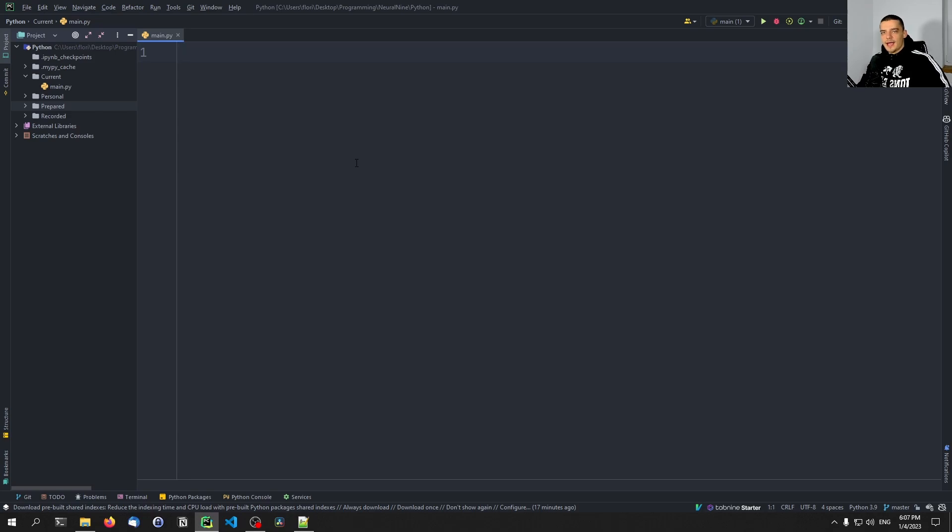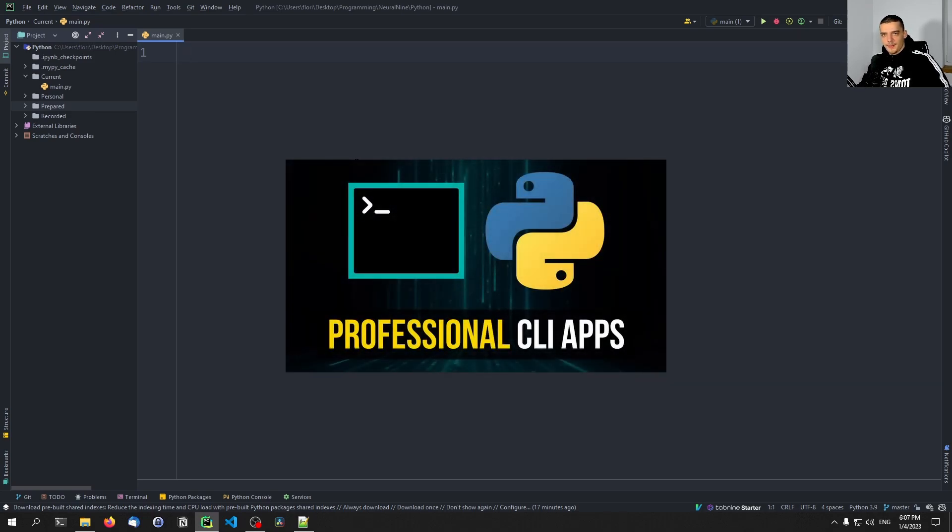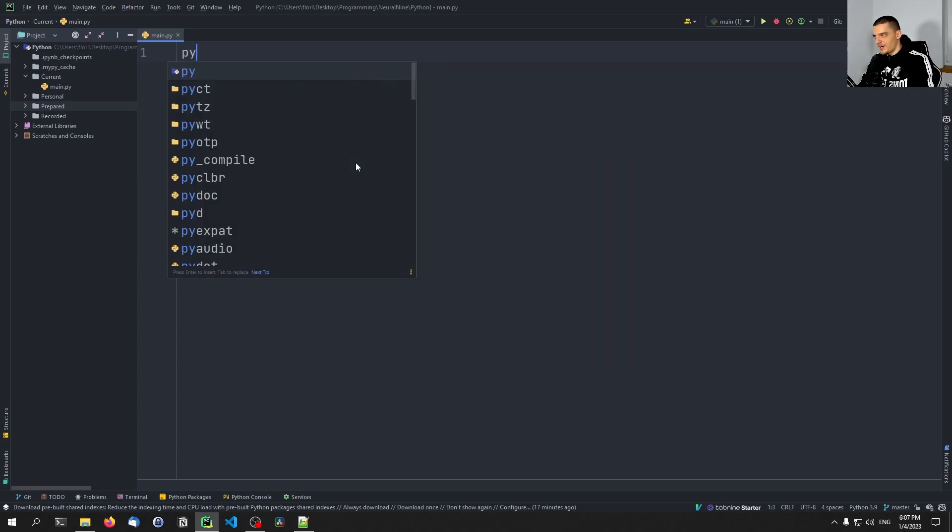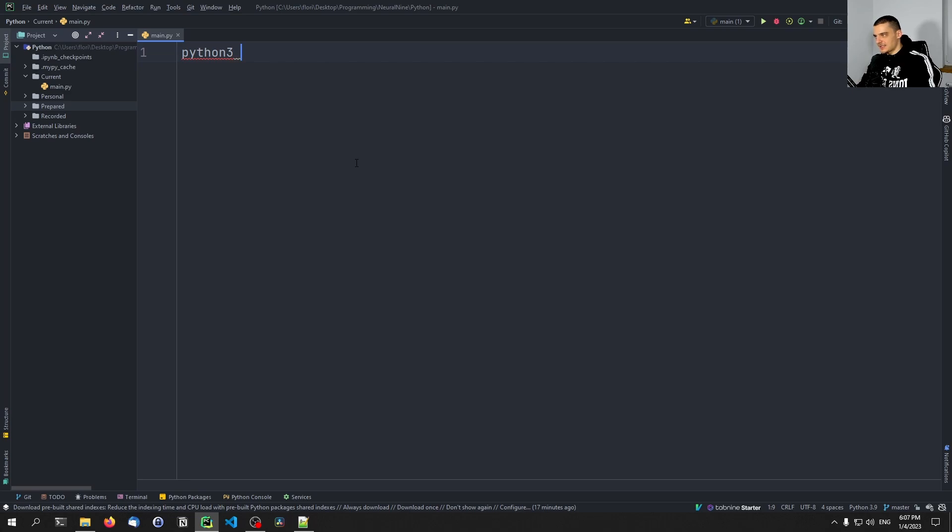Alright, so I already have a video on this channel where I explain how to build a professional command line application using Click. And what we ended up with there is something like this: we had a Python script, we could run it by saying something like python3, or just python, myscript.py.